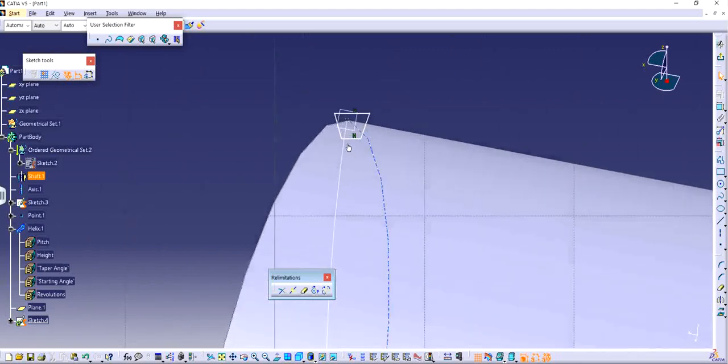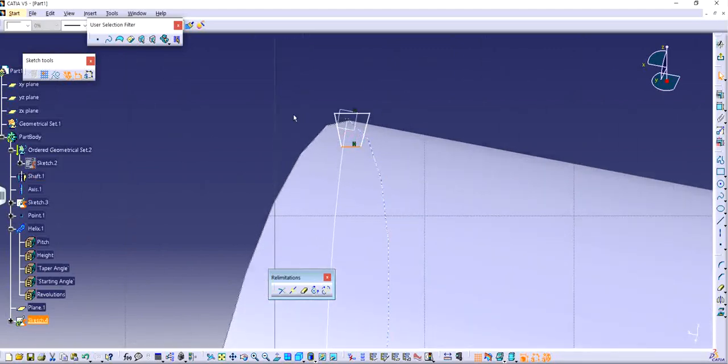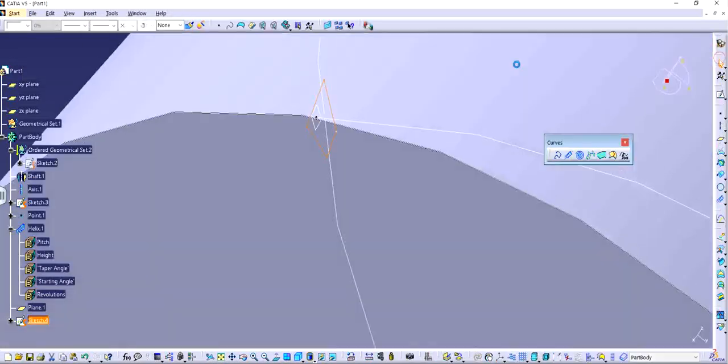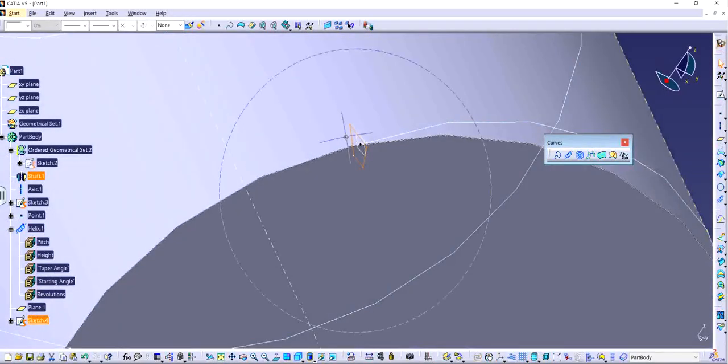I'm going to keep it slightly bigger just in case I want to cut a little bit deeper. I'm going to exit out.